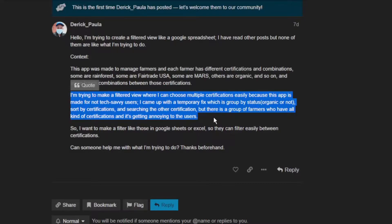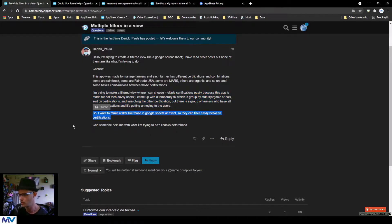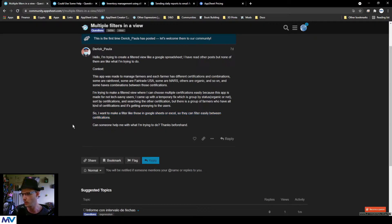Because this app is made for not-tech-savvy users, I came up with a temporary fix: group by status (organic or not), sort by certifications, and search for other certifications. But there is a group of farmers who have all kinds of certifications and it's getting annoying to users. I want to make a filter like those in Google Sheets or Excel so they can filter easily between certifications.